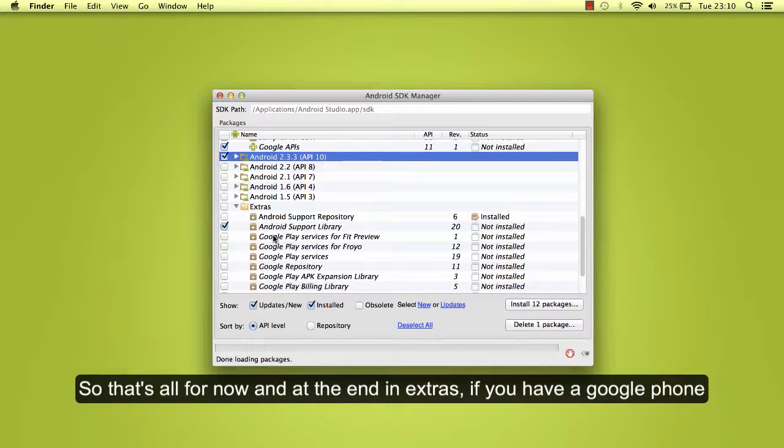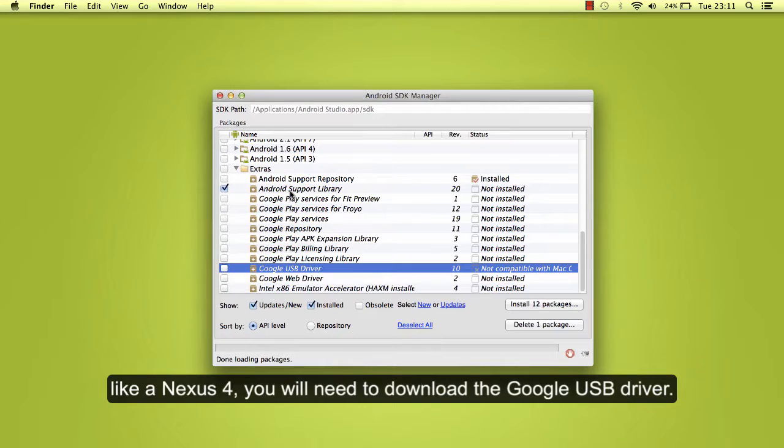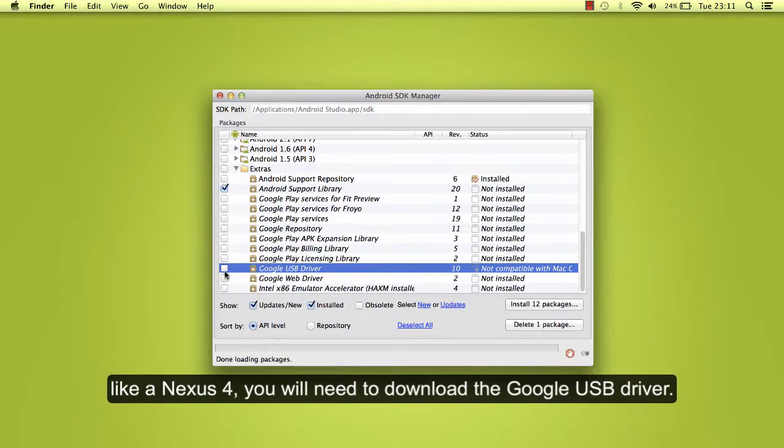So that's all for now. And at the end, in extras, if you have a Google phone like a Nexus 4, you will need to download the Google USB driver.